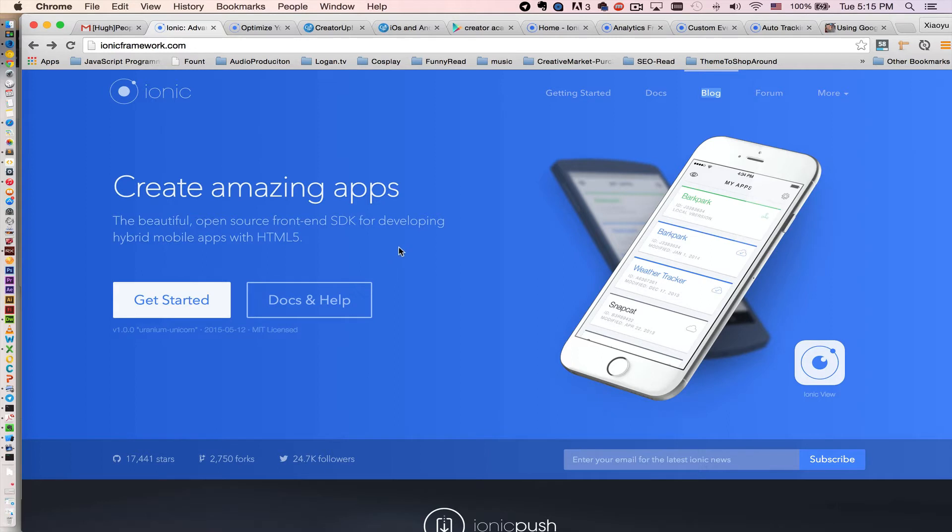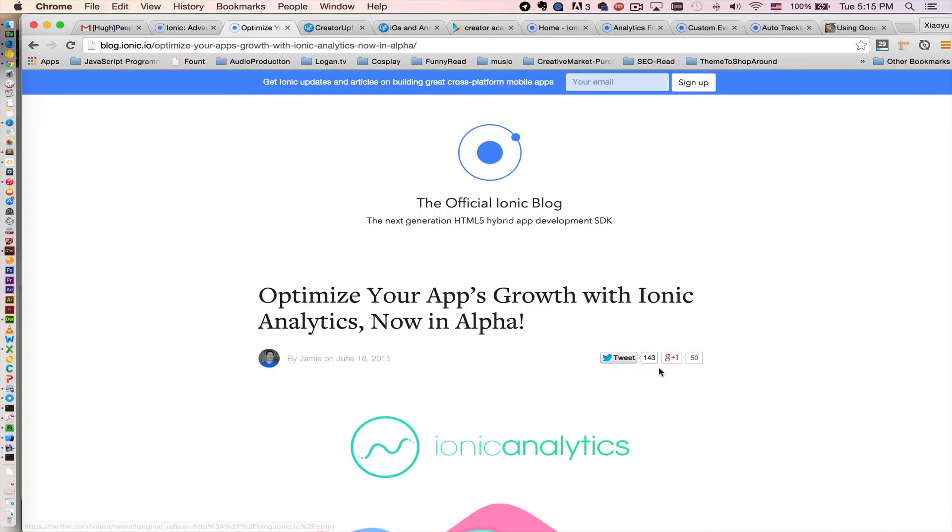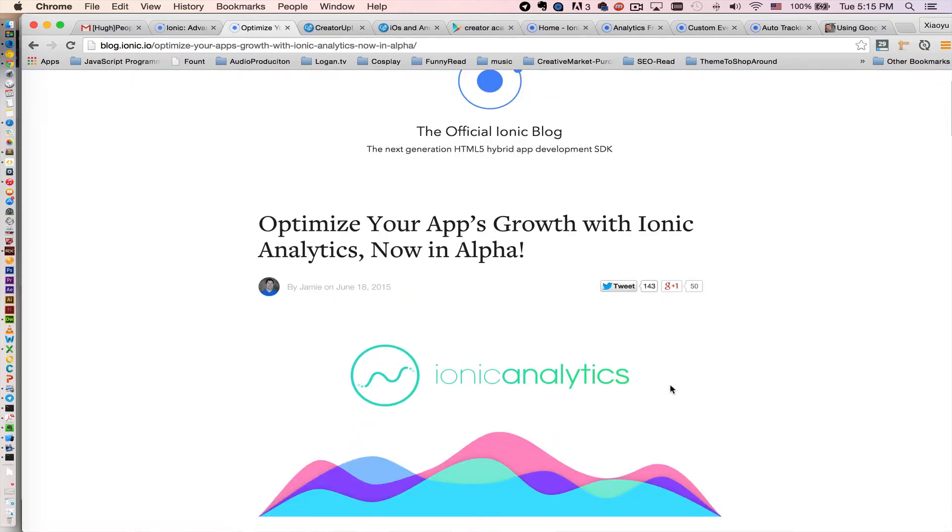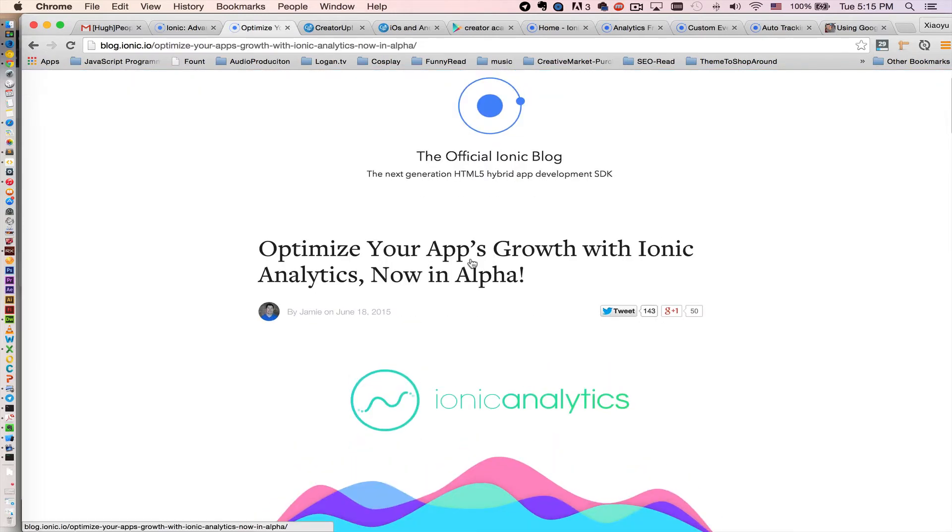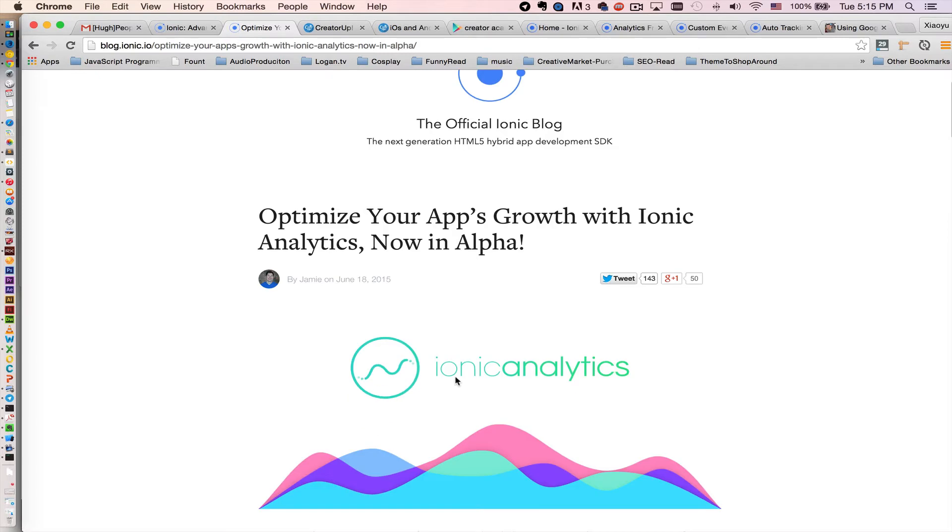Today we want to talk about this new amazing feature called Ionic Analytics. We'll take a first look at it and how awesome and how easy it is to use this new function to track everything you want to know for your app.